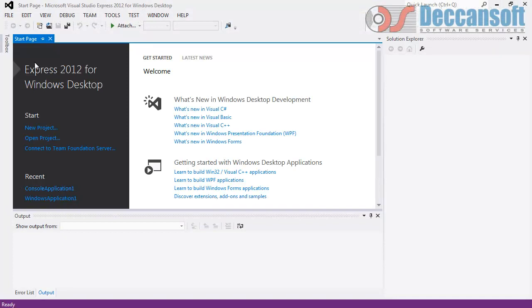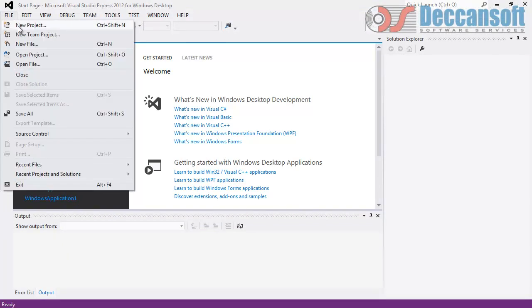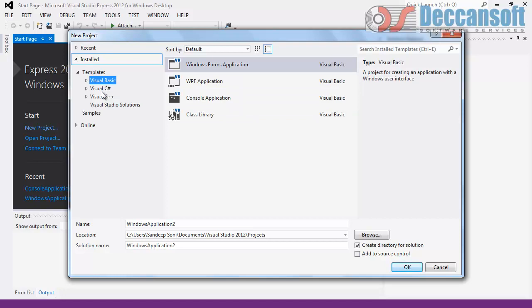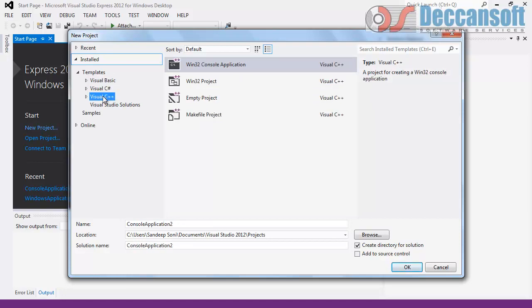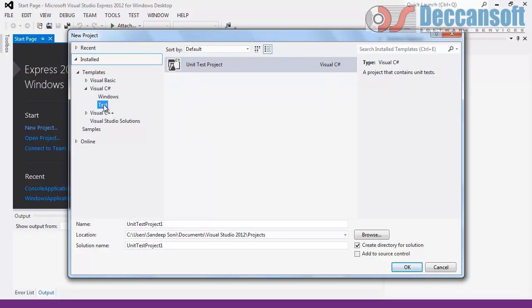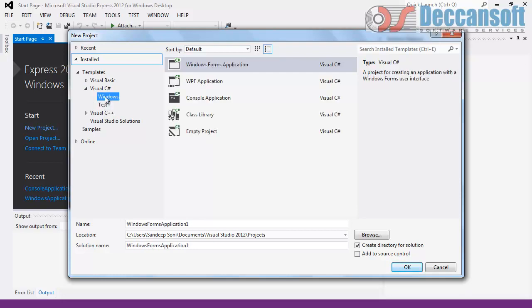We always start by going to File and New Project. Here you can see the different templates available. Visual Studio Windows Desktop Edition supports Visual Basic, C-Sharp, and C++ by default. We want to develop our applications in C-Sharp, so select C-Sharp. We have got two types — Windows or unit testing — and four project types: Windows Forms Application, WPF Application, Console Based Application, and Class Library.